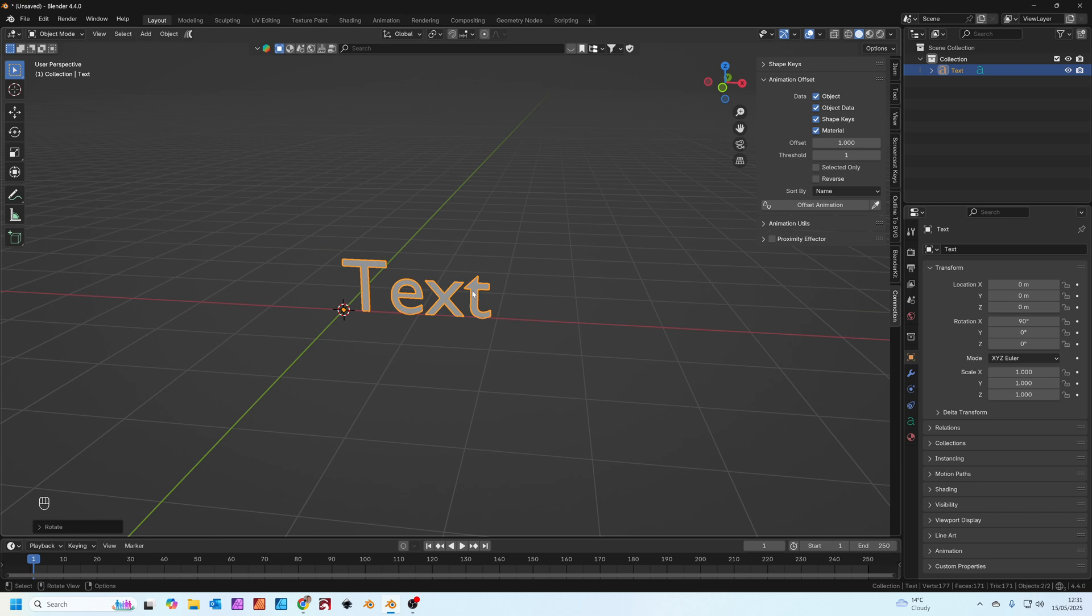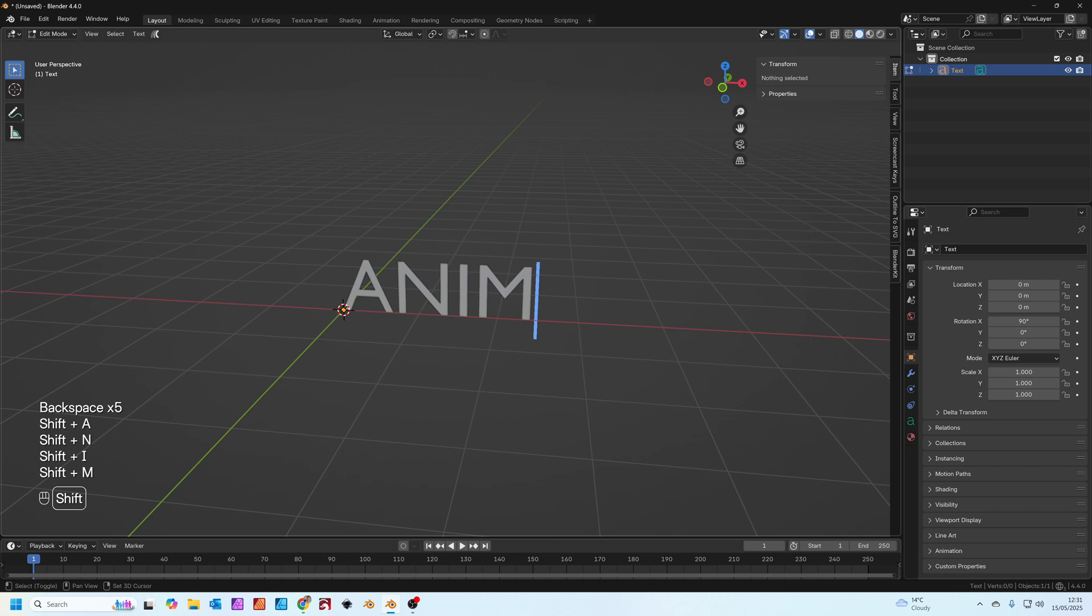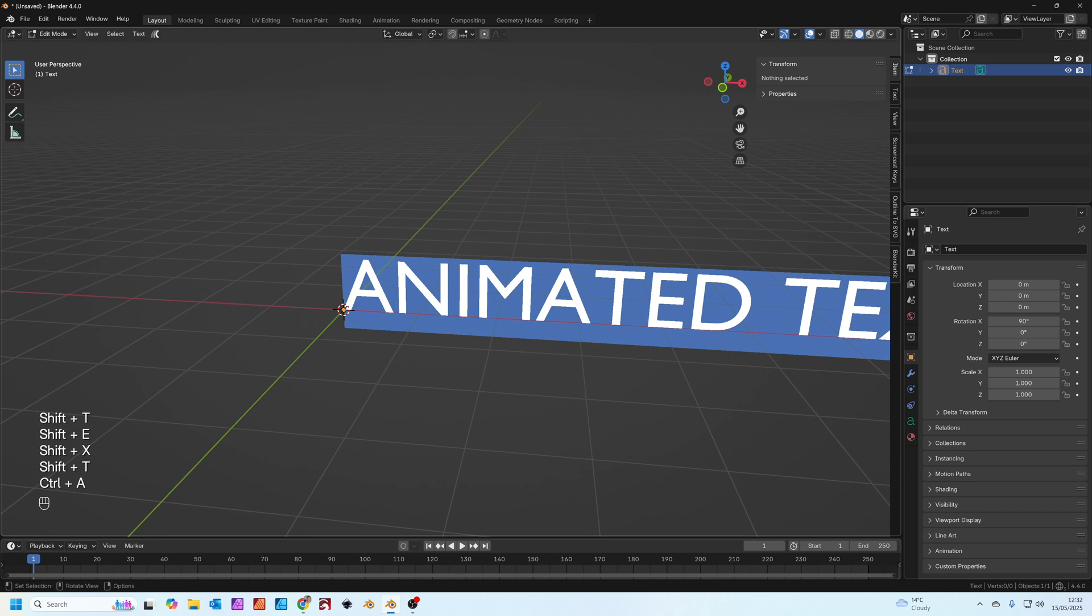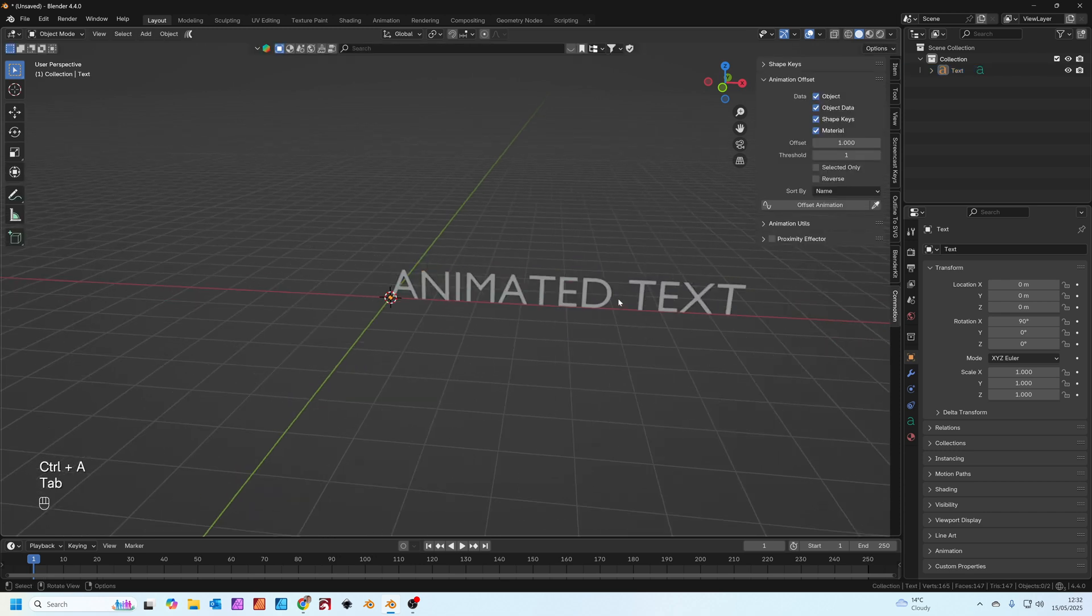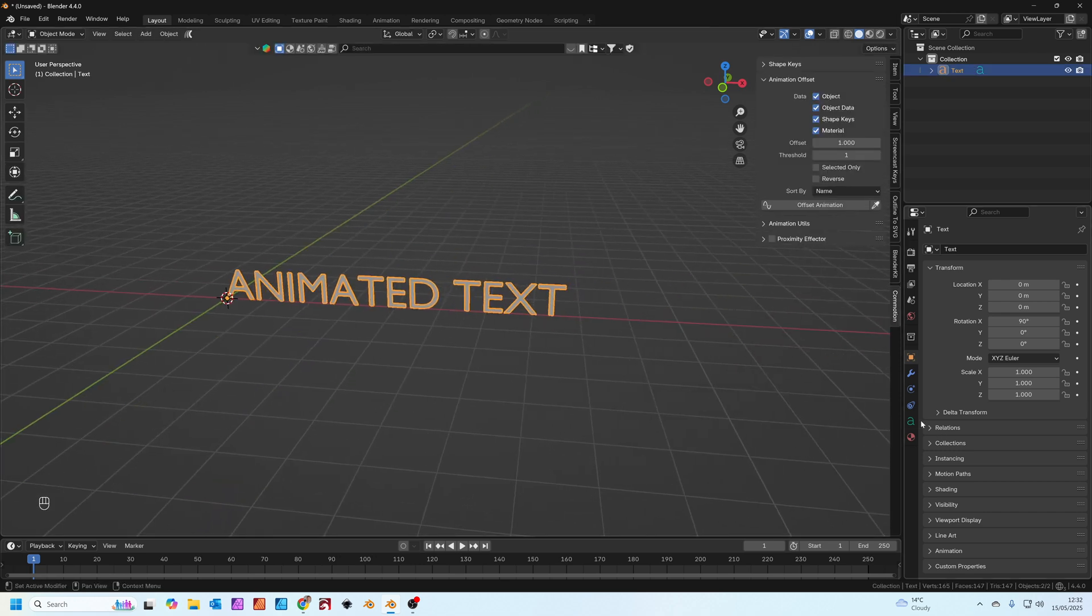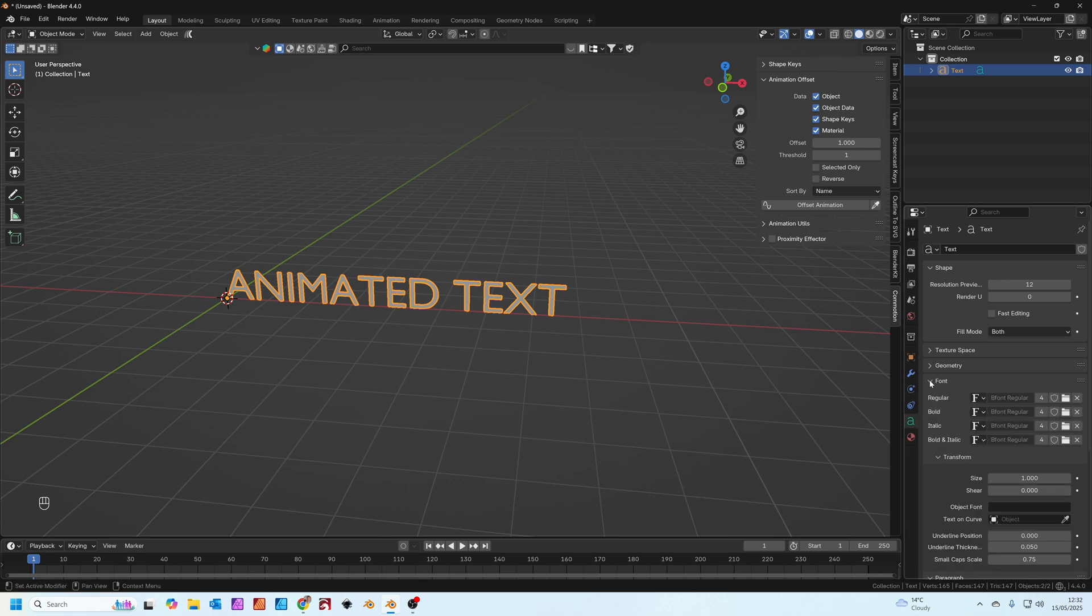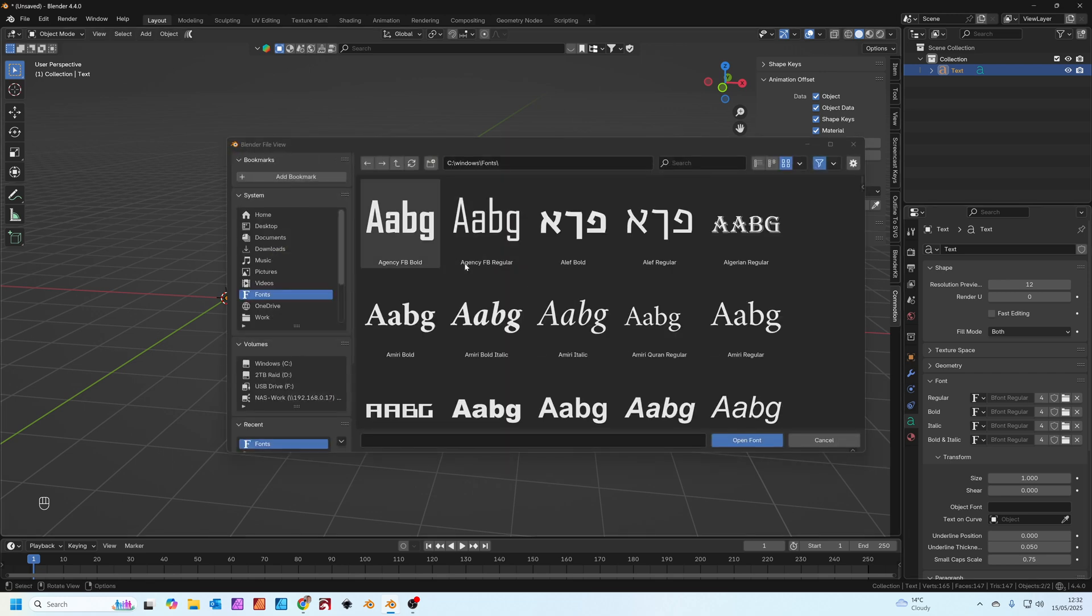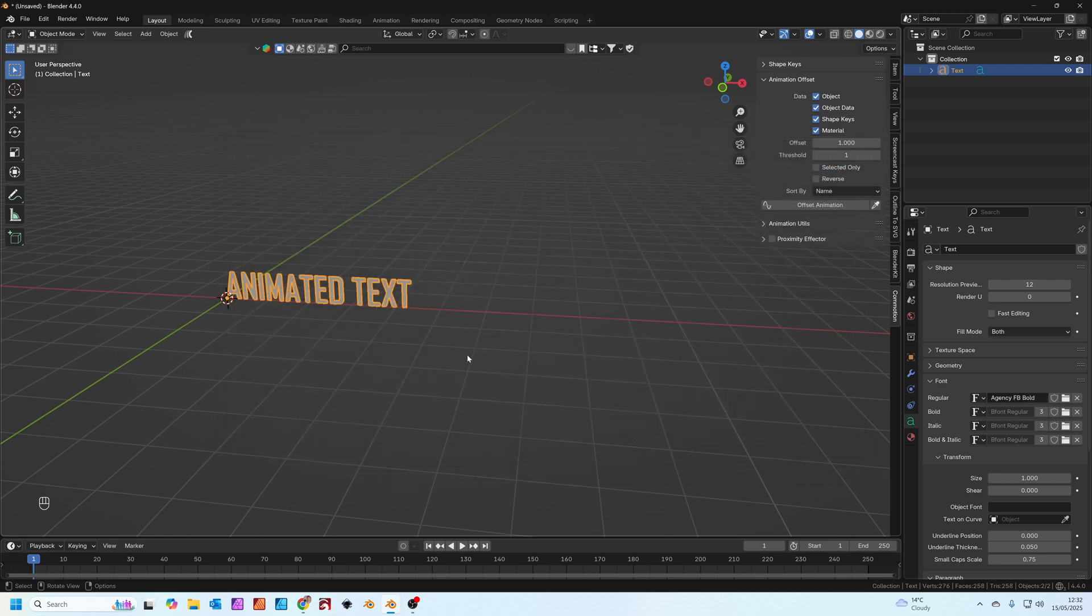With the text selected press tab to go into edit mode and let's change this to animated text. If you want to you can also change the font. Click on the font data icon over here, then click on font. You can click this icon to open up all the fonts you've got installed on your machine. I'm just going to choose the first one, agency bold.